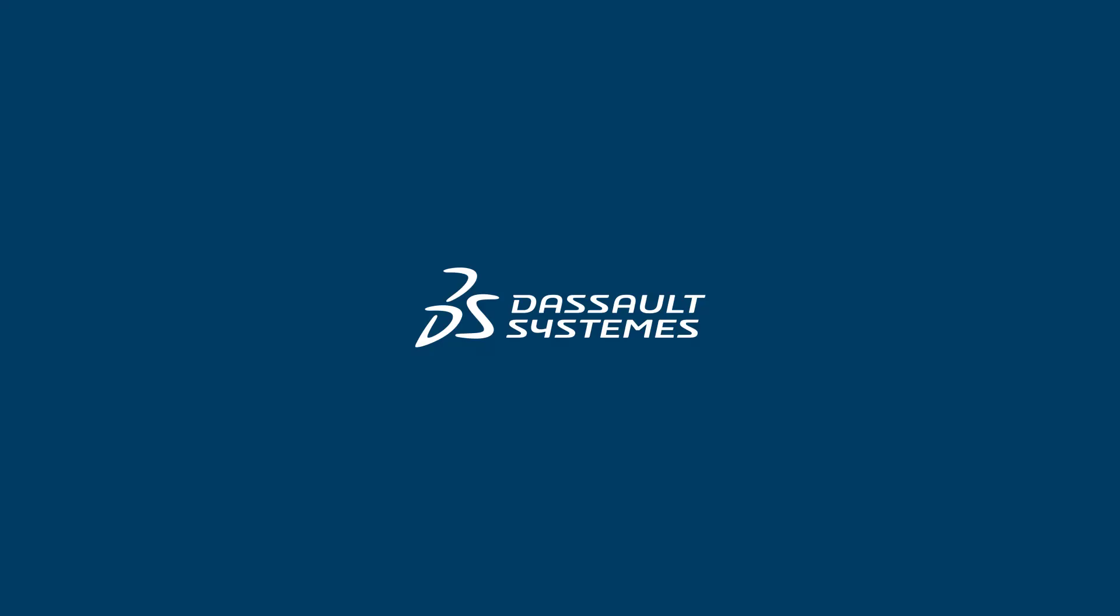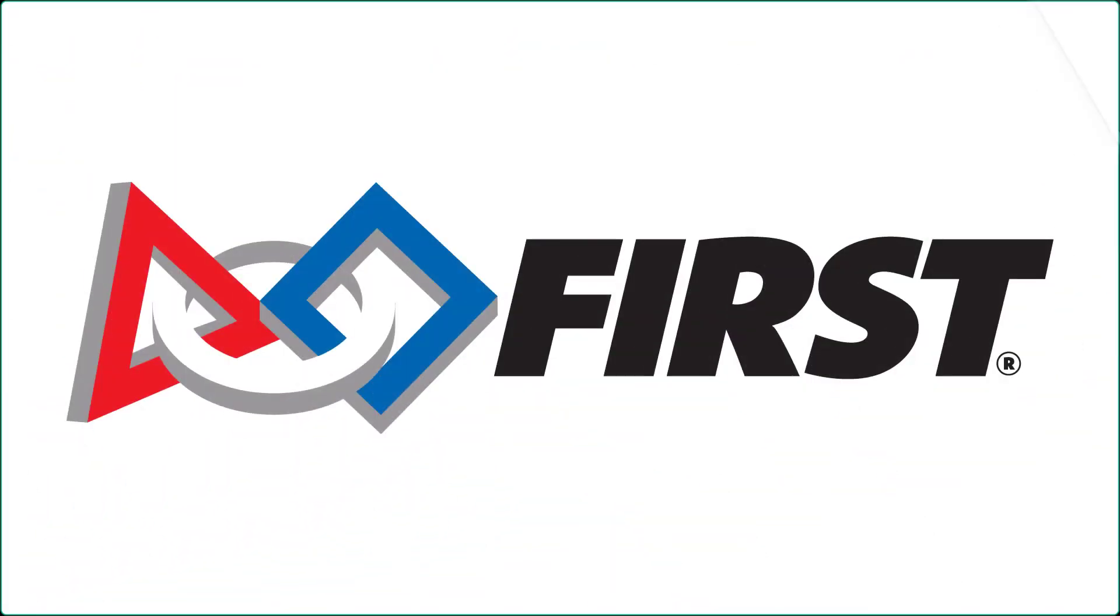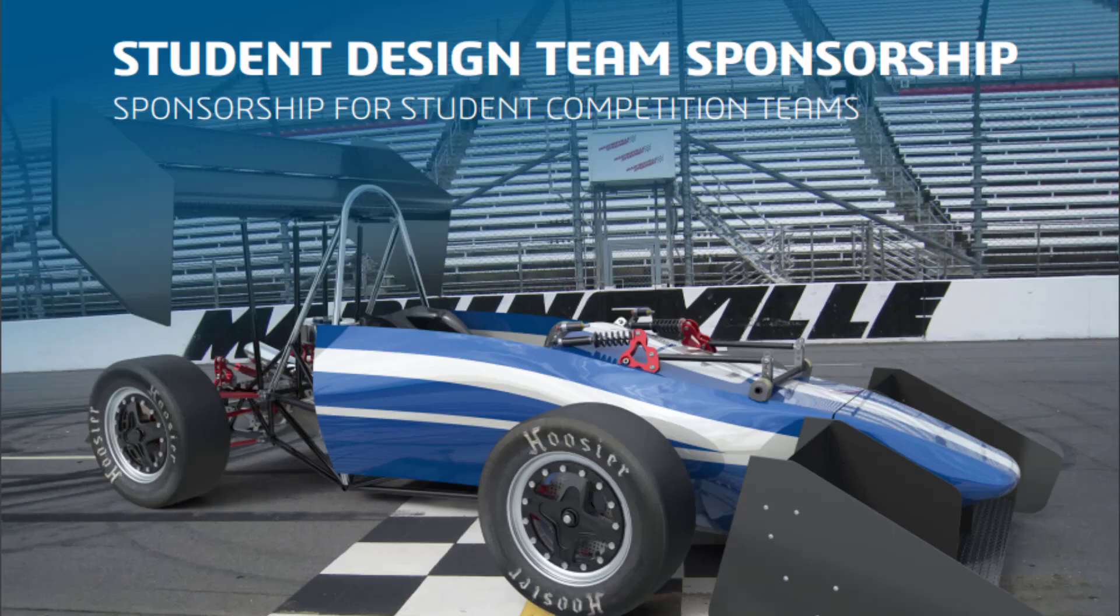Welcome to this quick video on how you can use the 3DEXPERIENCE platform and SOLIDWORKS desktop for your at-home FIRST Robotics challenges.